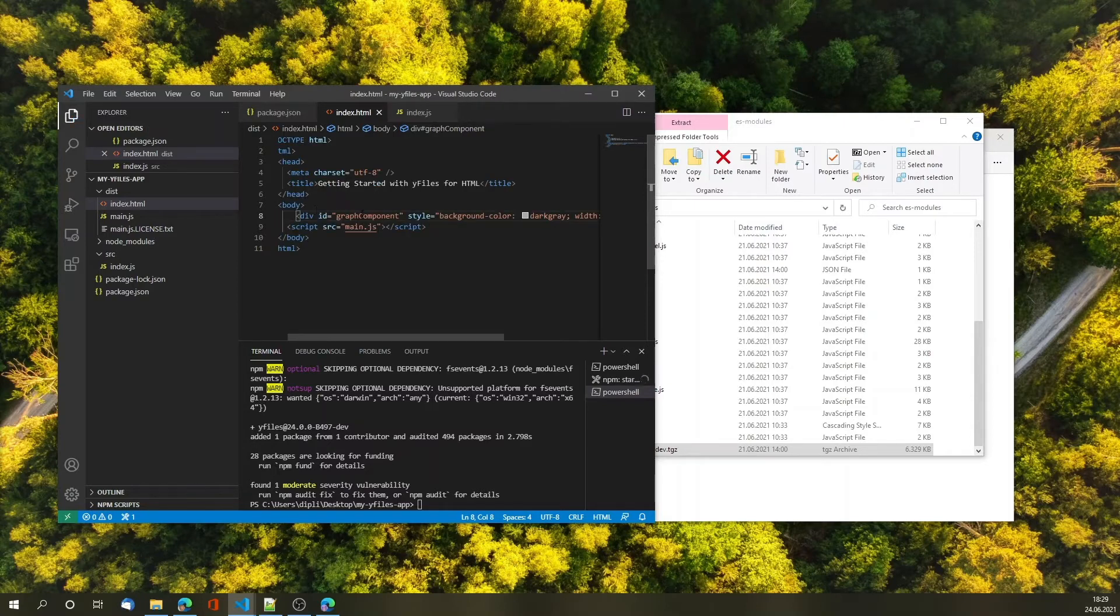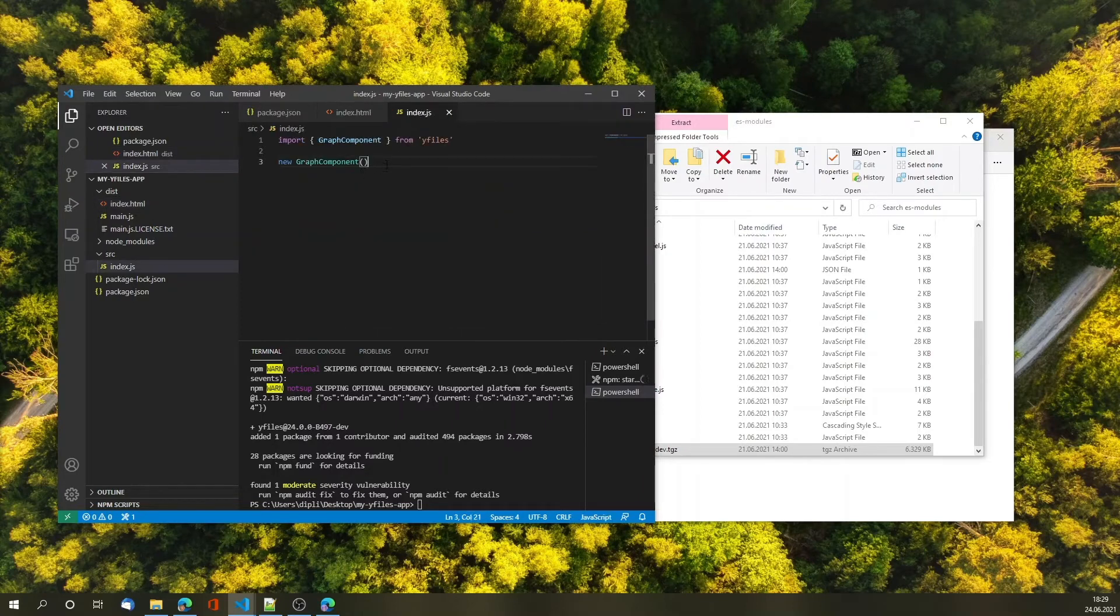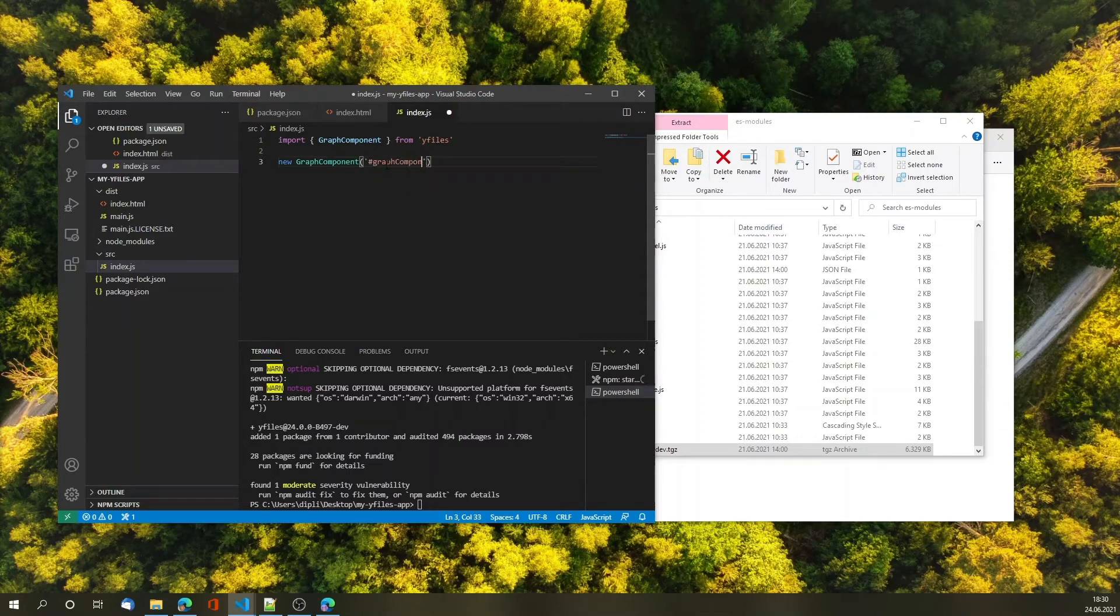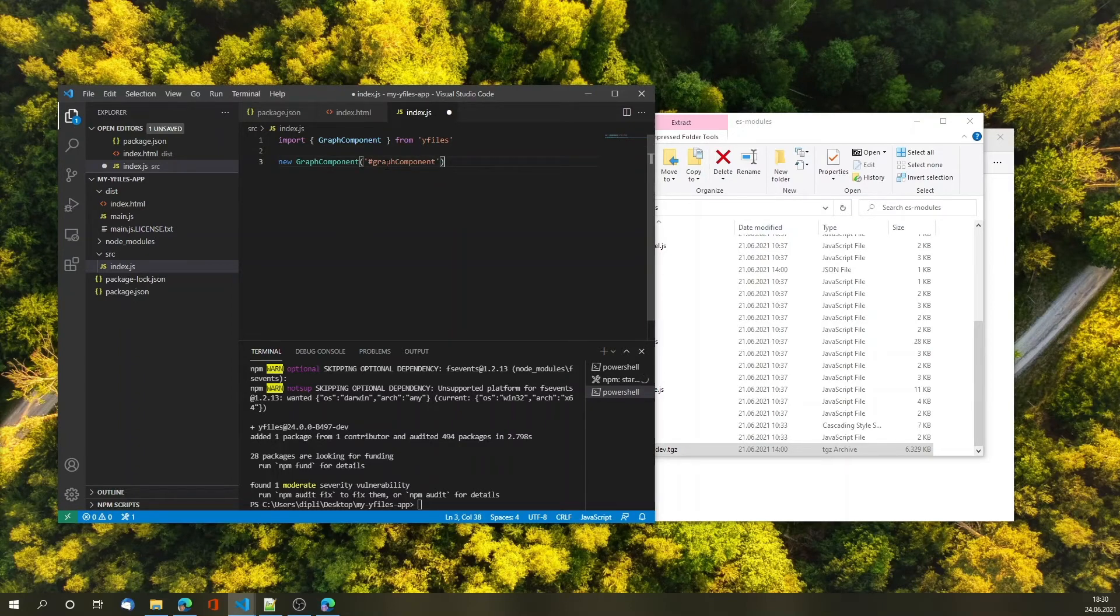Now that we have the graph component specified and part of the DOM we can use this information and pass this to one of the constructor overloads to the graph component. The first one is where we actually specify the CSS selector where the graph component should be rendered into the HTML page.